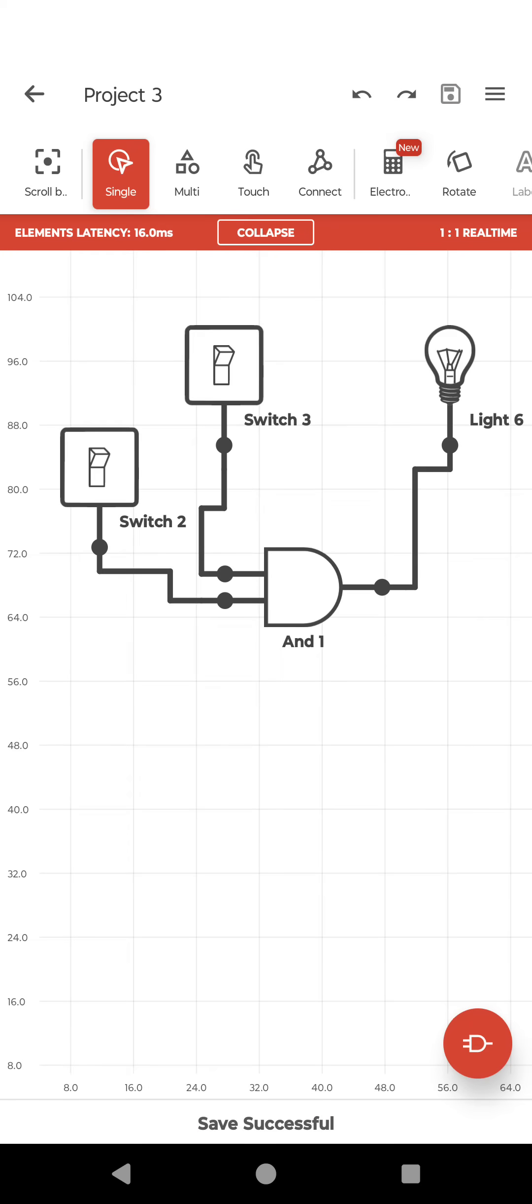Now we are going to check it. For 0, 0, both switches are off, so my lamp is off. Now this switch is on. First switch is on and this switch is off. Means 1, 0 condition, lamp is off.